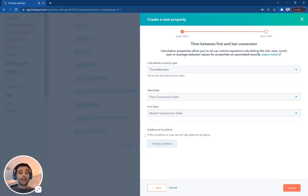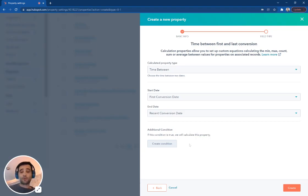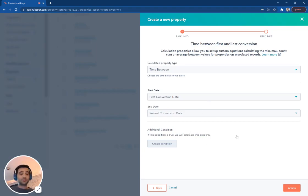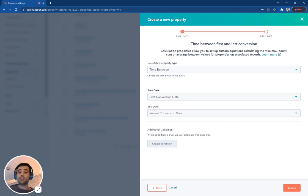And now I can actually add a condition as well and say we're only going to calculate this property if these other things are true. You can use this with any of HubSpot's standard date properties or any of your custom date properties.